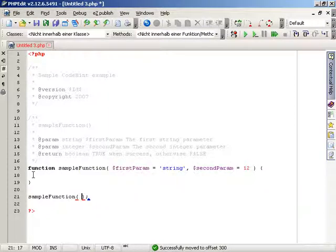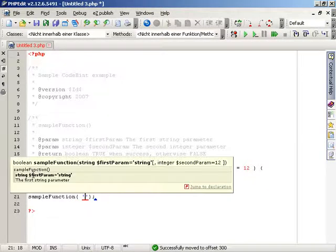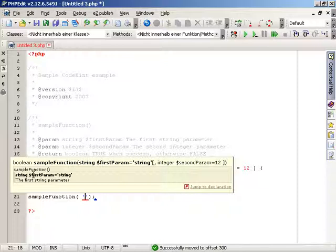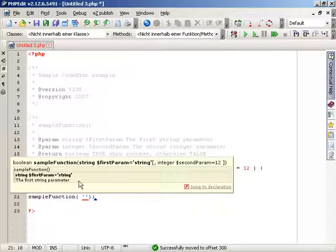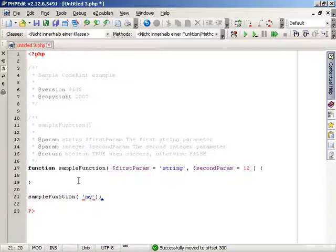For user-defined functions, PHPEdit can also give you the description of the current parameter. It will highlight the current one in bold, and if there is a description available, it will be displayed inside the CodeHint popup.